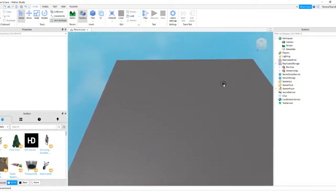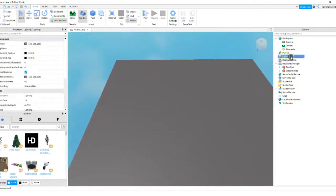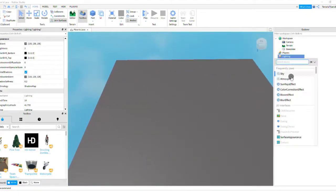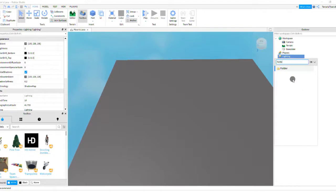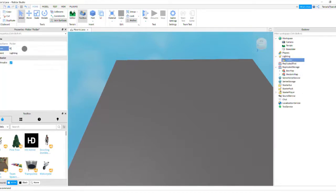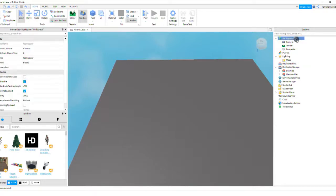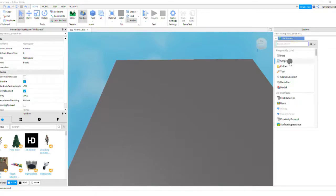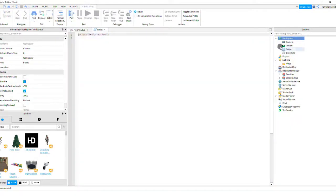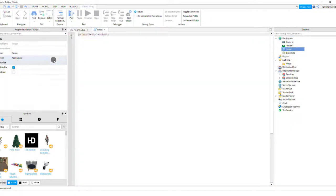And then you're going to add a folder to lighting. You're going to call the folder maps. Then you're going to go to workspace, add script, and you're going to call the script map picker.